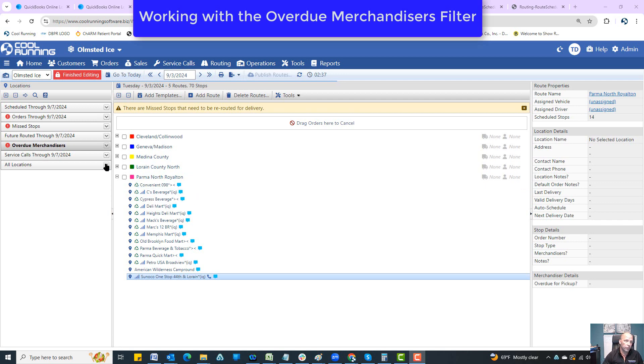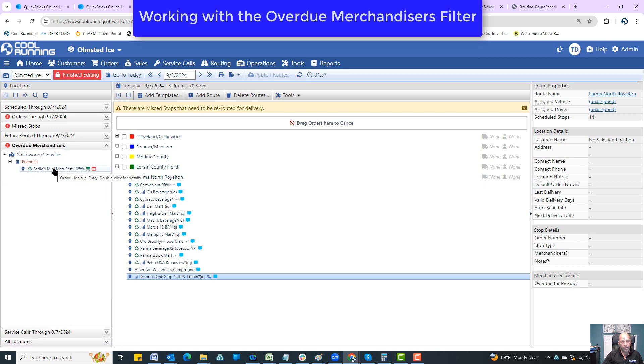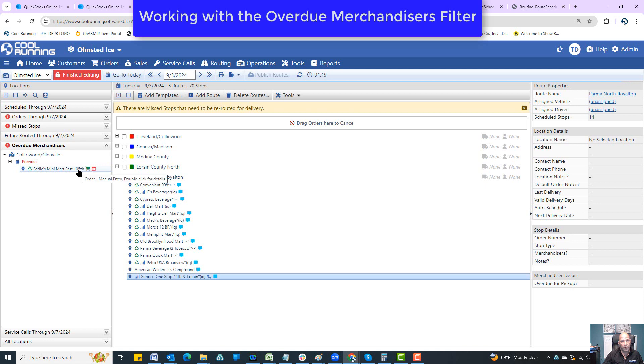So looking over here, I have one in here right now. I have Collinwood Glenville. And this box was actually due to be picked up last week. But you can see right there, there it is. It has the marker on it that this thing is due to be picked up.